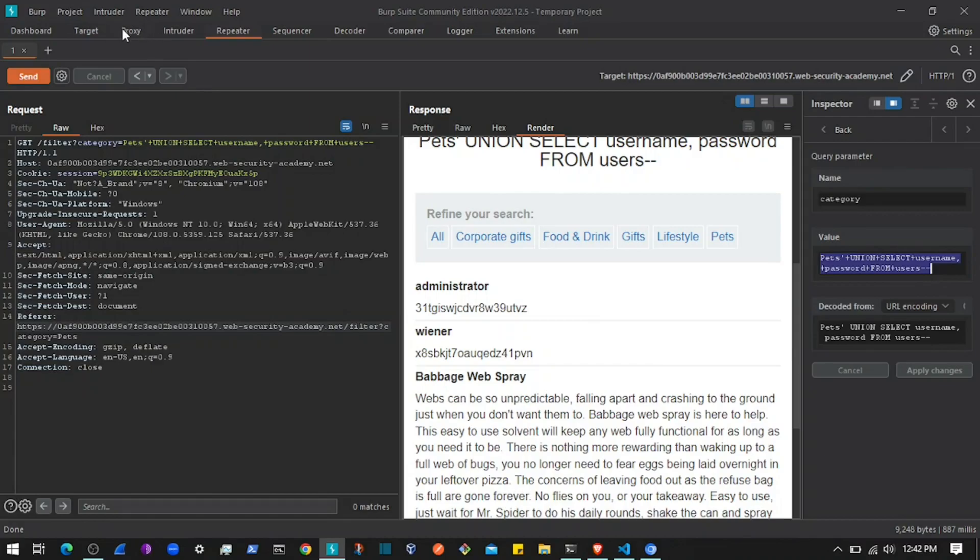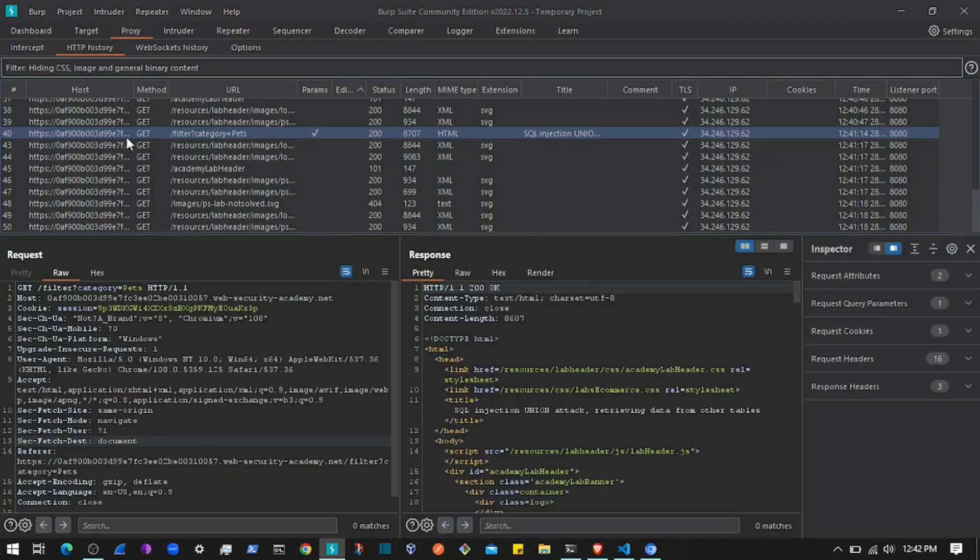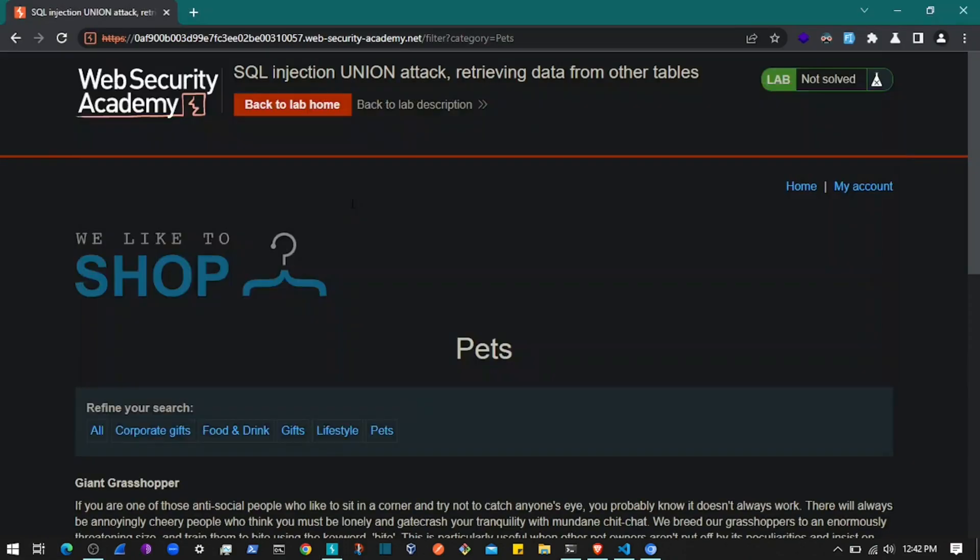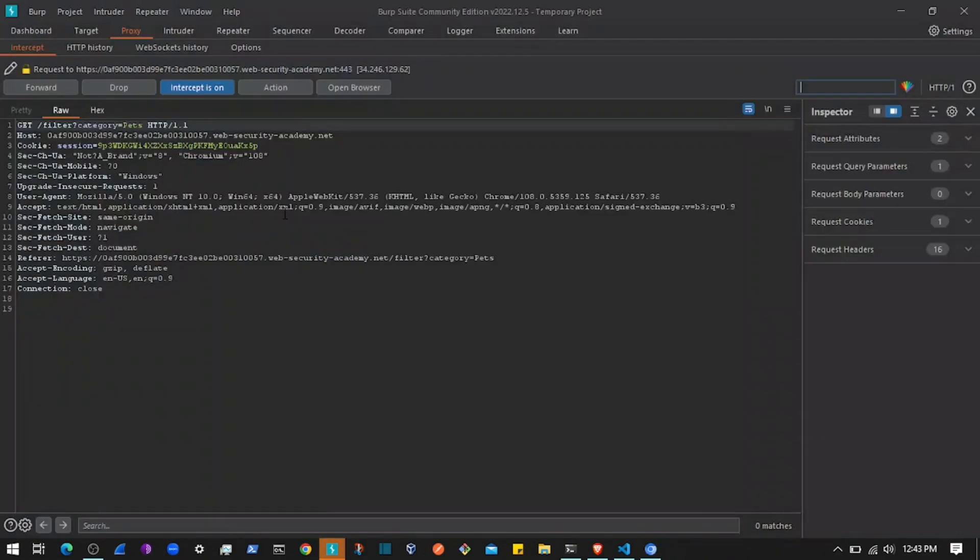I'll turn on intercept, click on Pets to send that request again, and intercept it here.